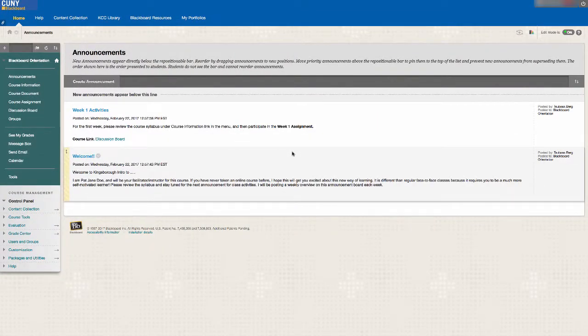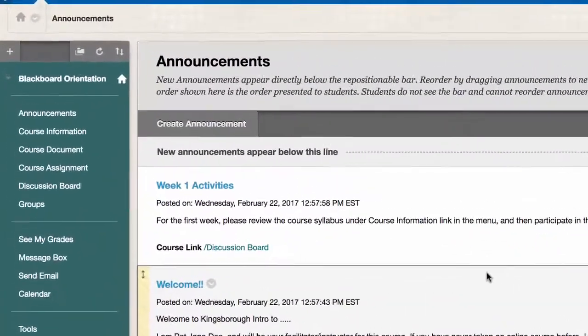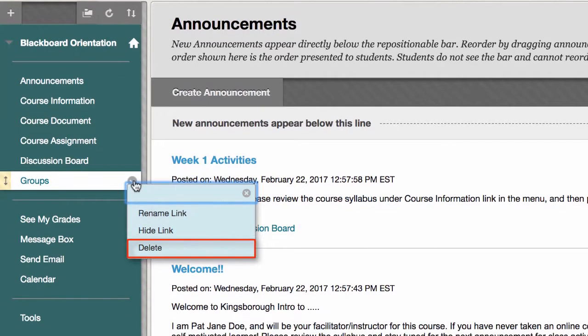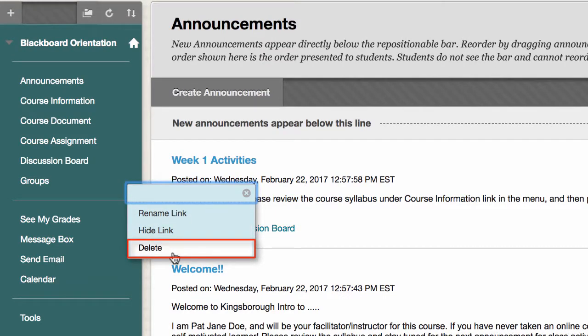First, in order to make navigation more simple for students, remove any menu links that you are not going to use. For example, if you are not using the group tool, you should be removing it from the menu. To do so, hover your mouse on top of the link and click on the arrow icon to the right. On the drop-down menu that pops up, click on Delete.